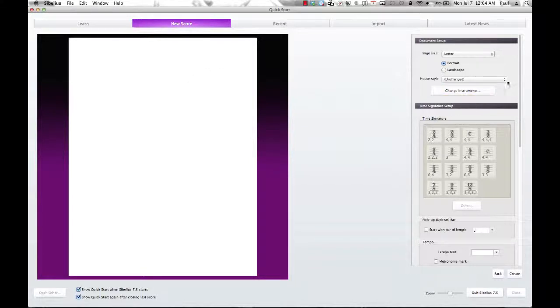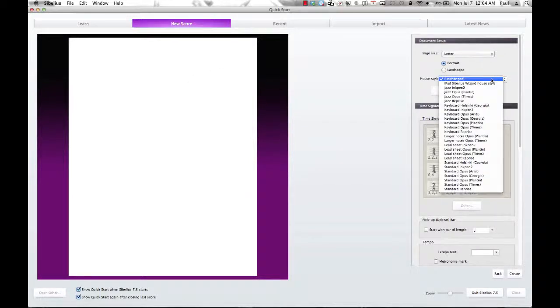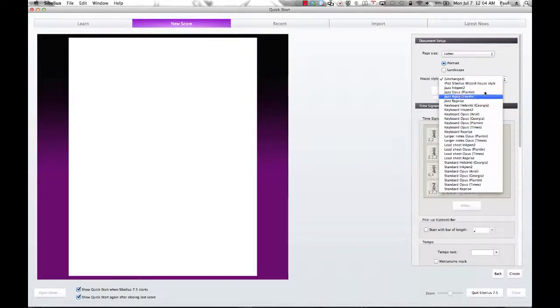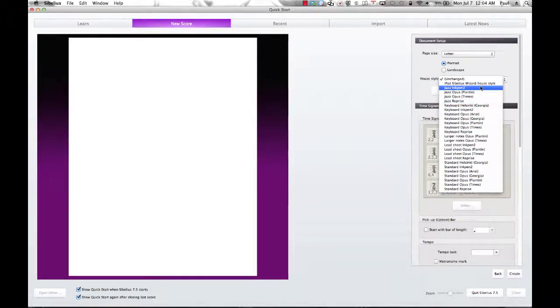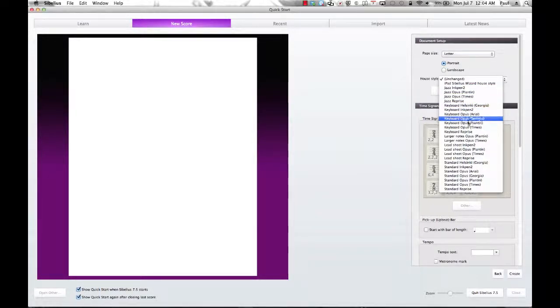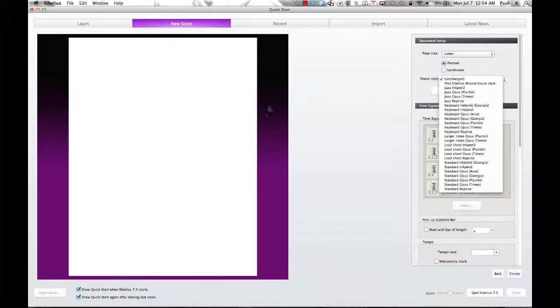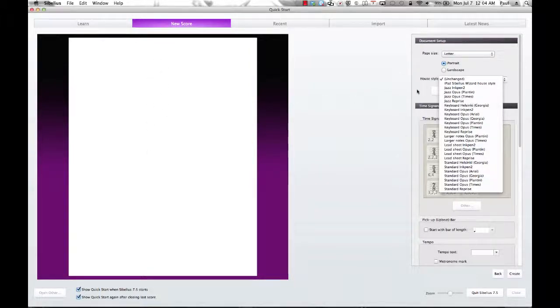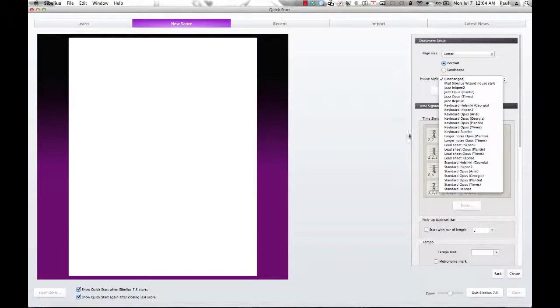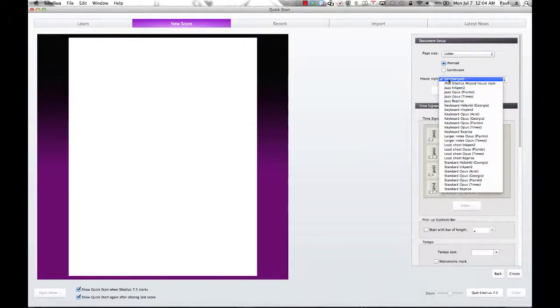House style, we have different text that we can select, or different text styles basically. Jazz ink pen, keyboard, opus, and these will be reflected on our preview window over here as we add different styles, or as we add different things to it. So let's leave it as unchanged for now.